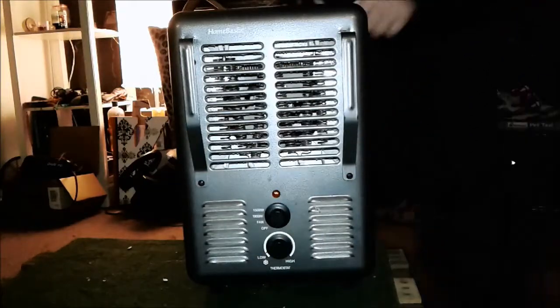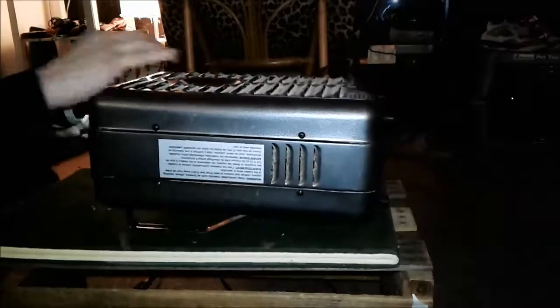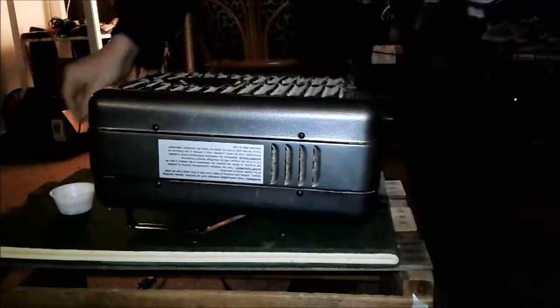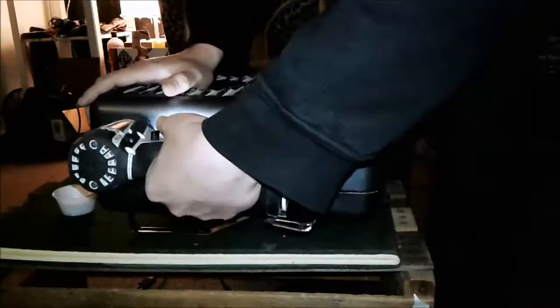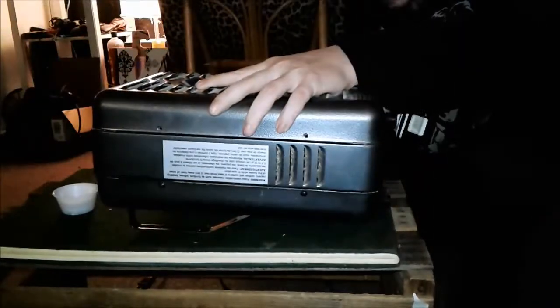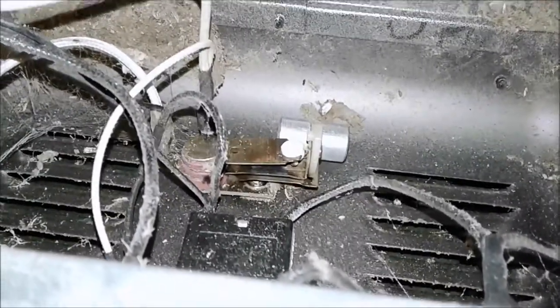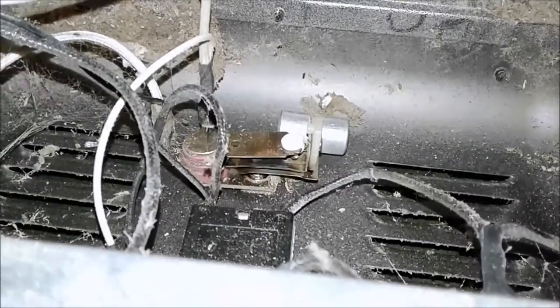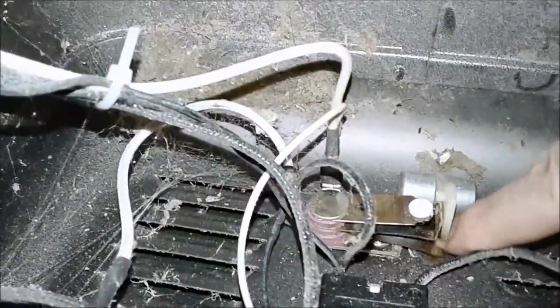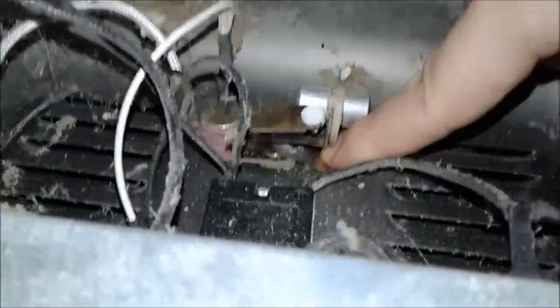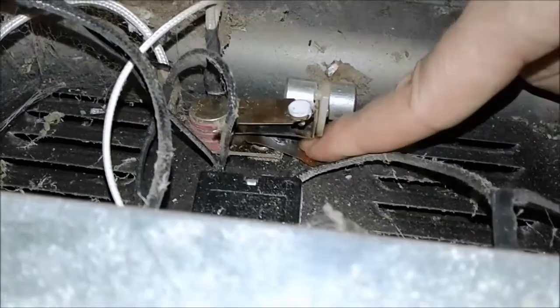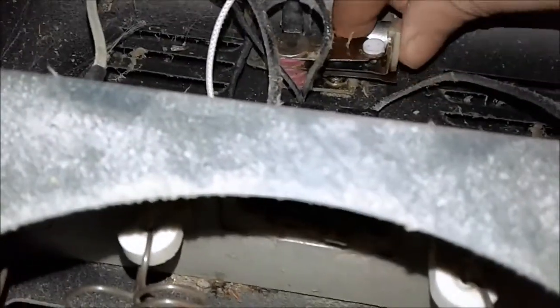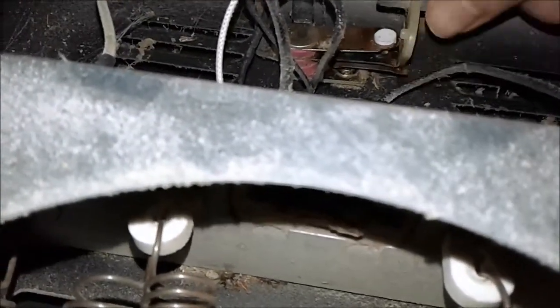Unplug it so we don't die. Look at that black. The contacts are just roasted. It's just totally roasted. See, look at that. Roasted. Can't make contact anymore. That's the problem.